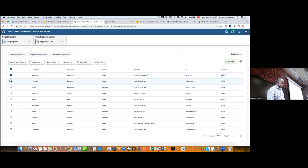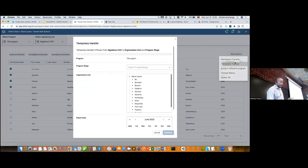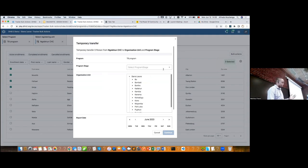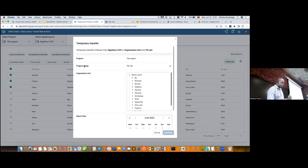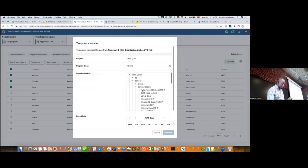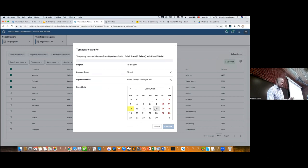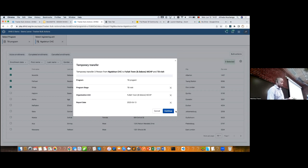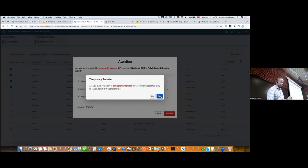The second use case is a temporal transfer. As you might know, for a temporal transfer I have to select a program stage to indicate which service this patient will take. I can use the same TB program, and say that the selected patient will take a TB visit at this health facility and the scheduled date is, for example, tomorrow. I click Continue, confirm, and I'm done.